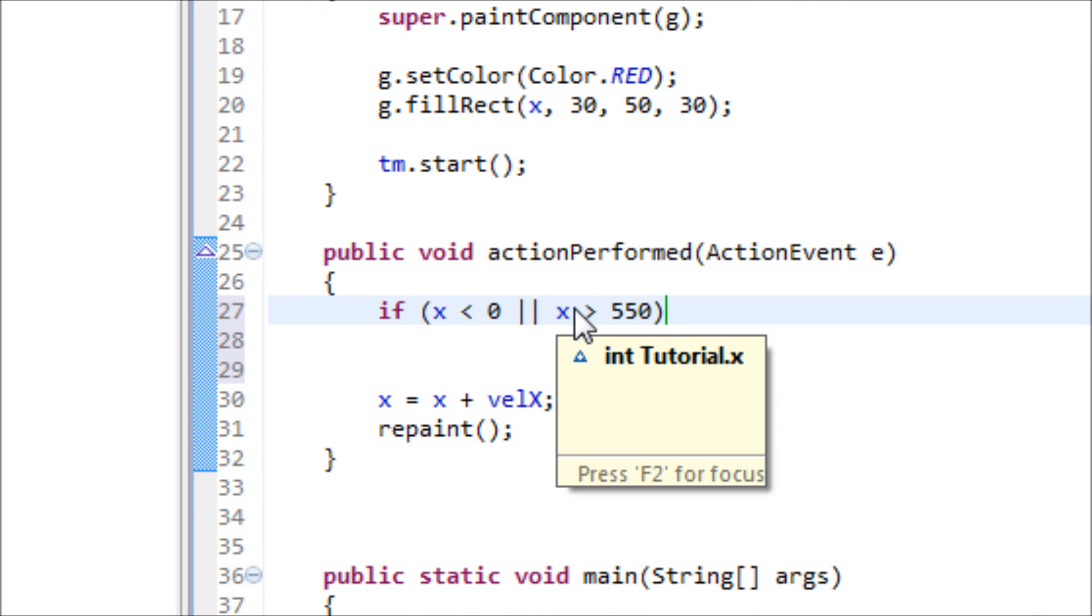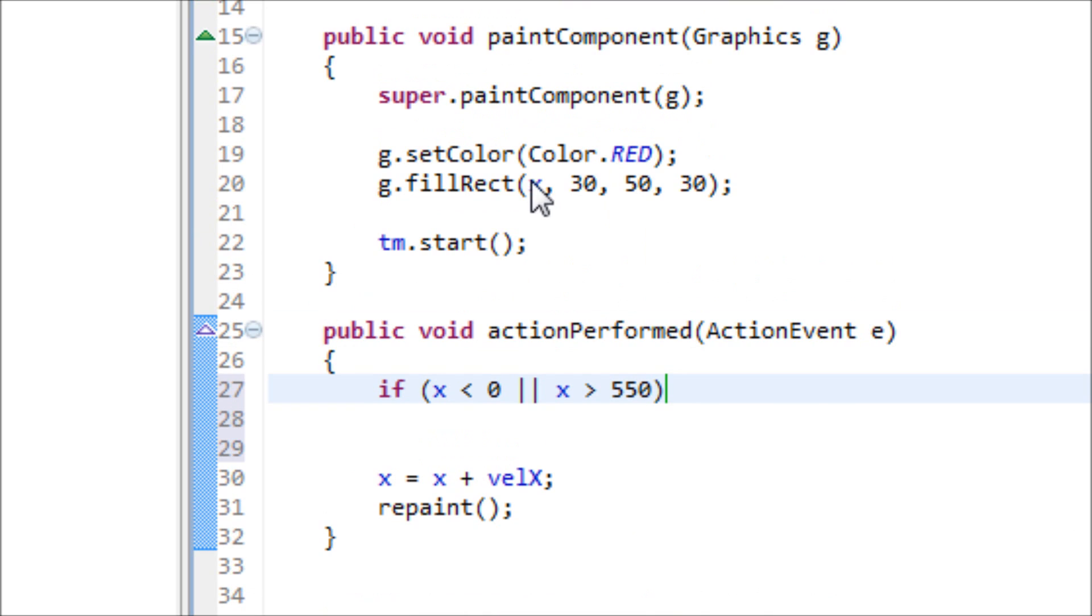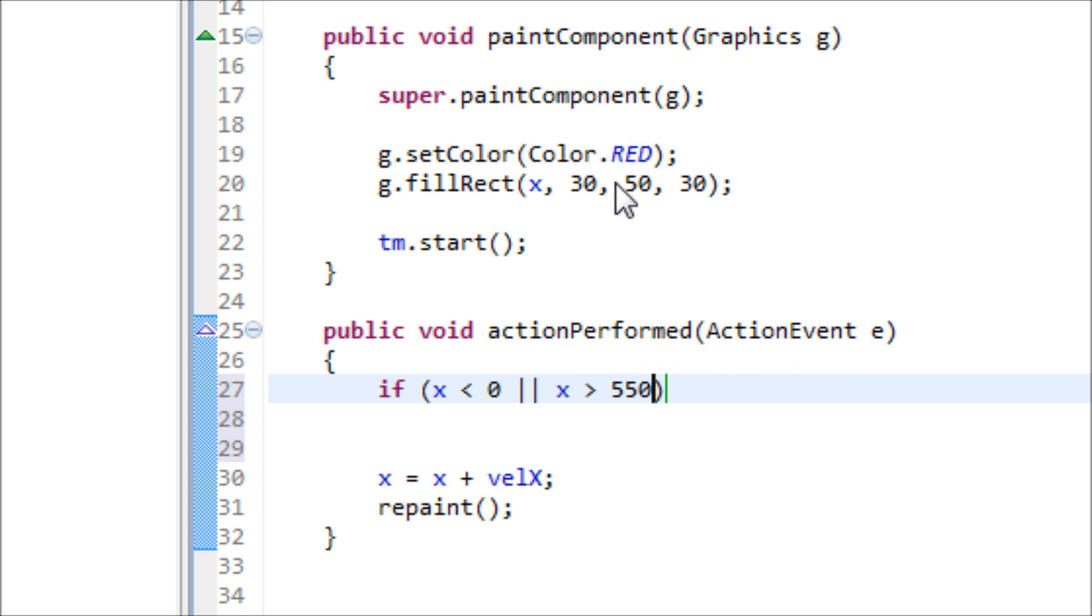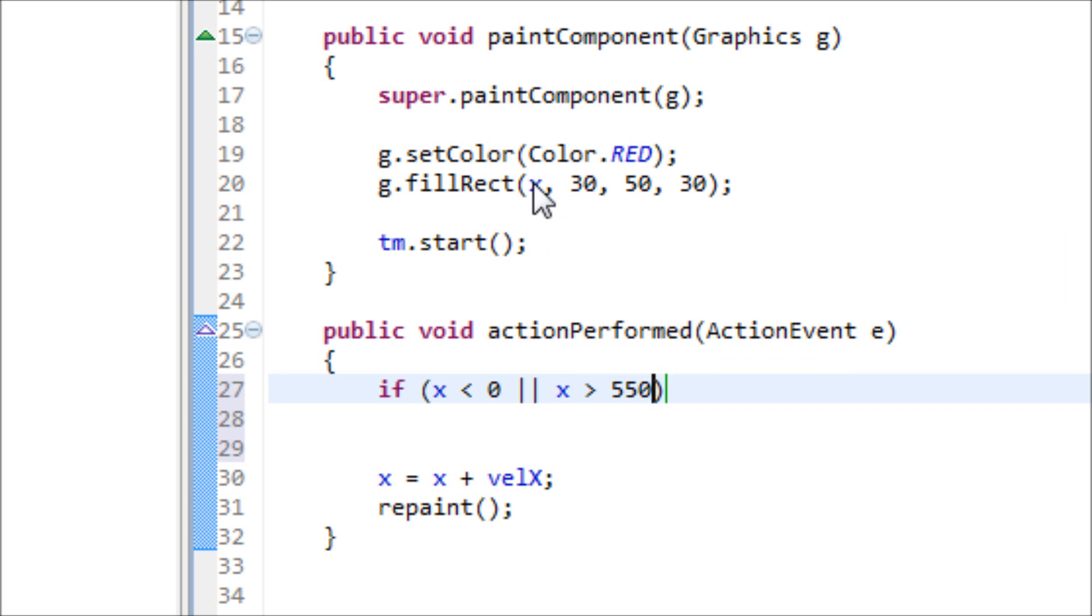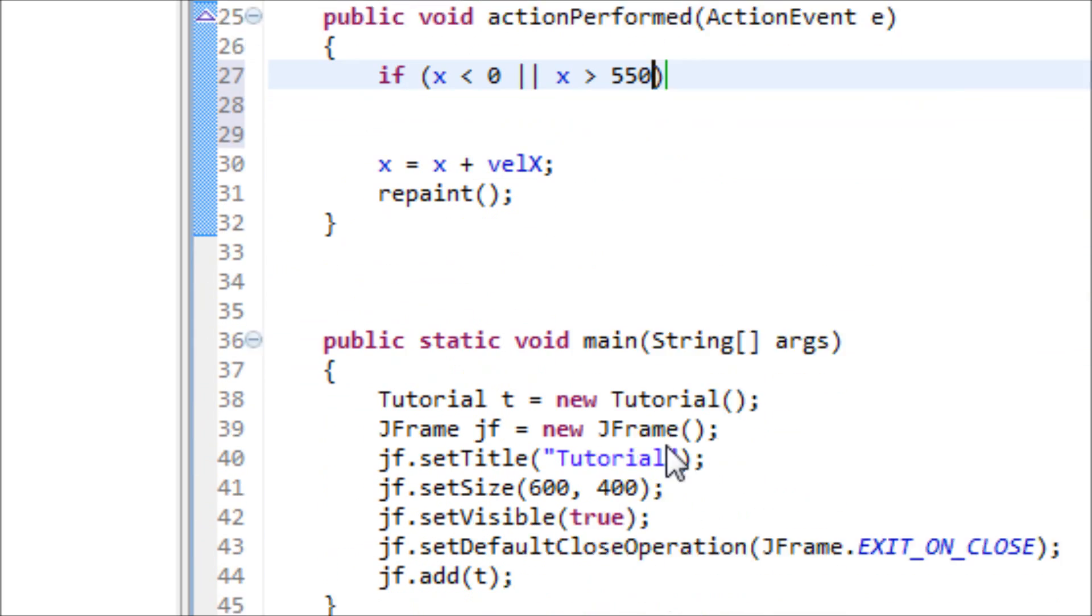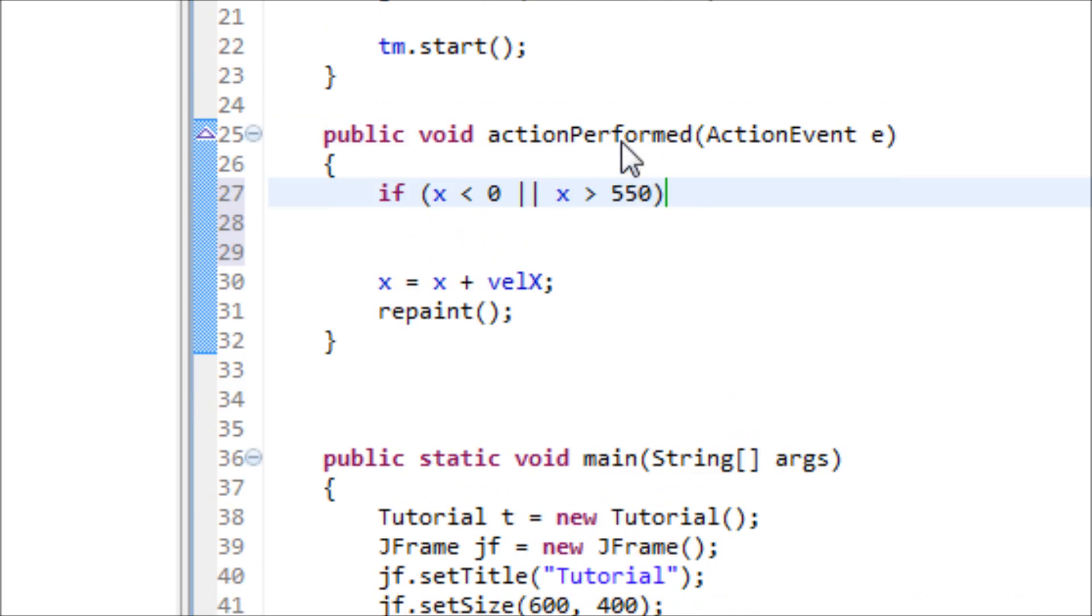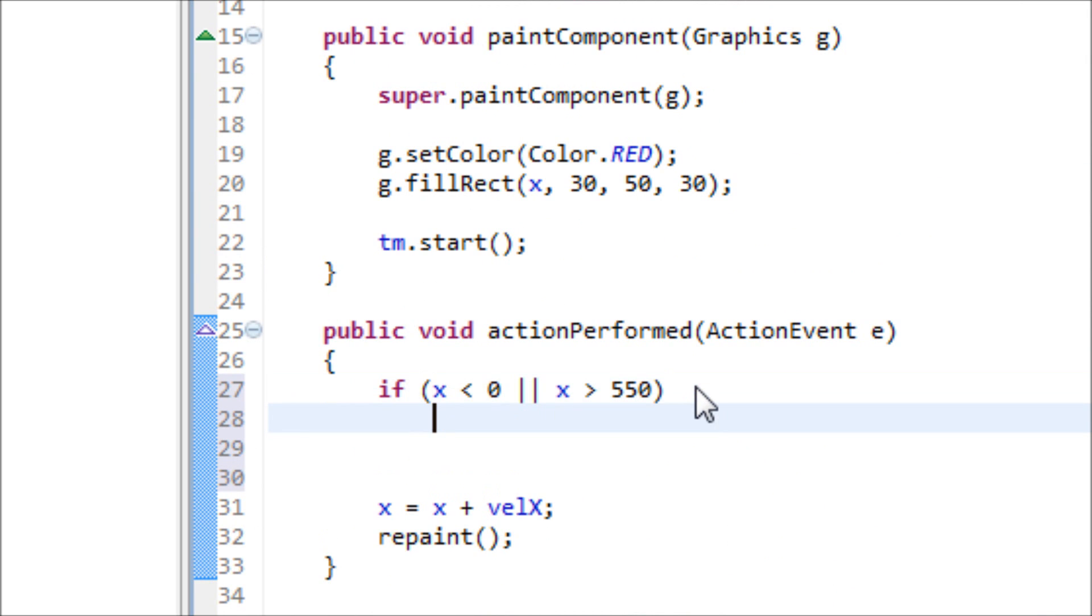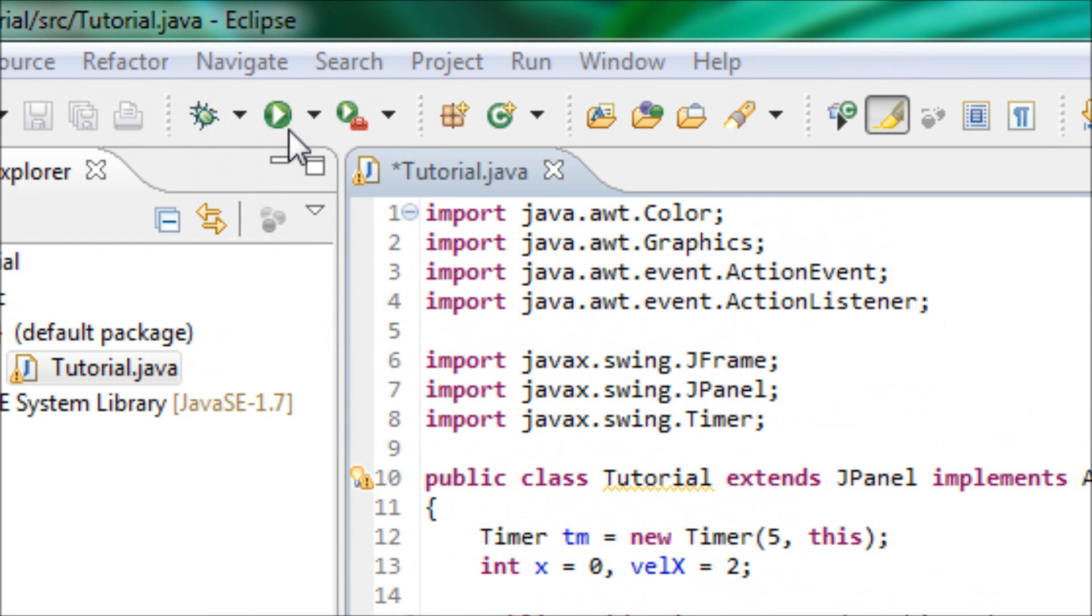Our window is 600 by 400. The reason why we didn't use 600 is because this x is going with the top left corner of the rectangle, and we have a width of 50 after the x position. So we use 600 and subtract it by 50, we get 550. We'll use velocity x equals minus velocity x.